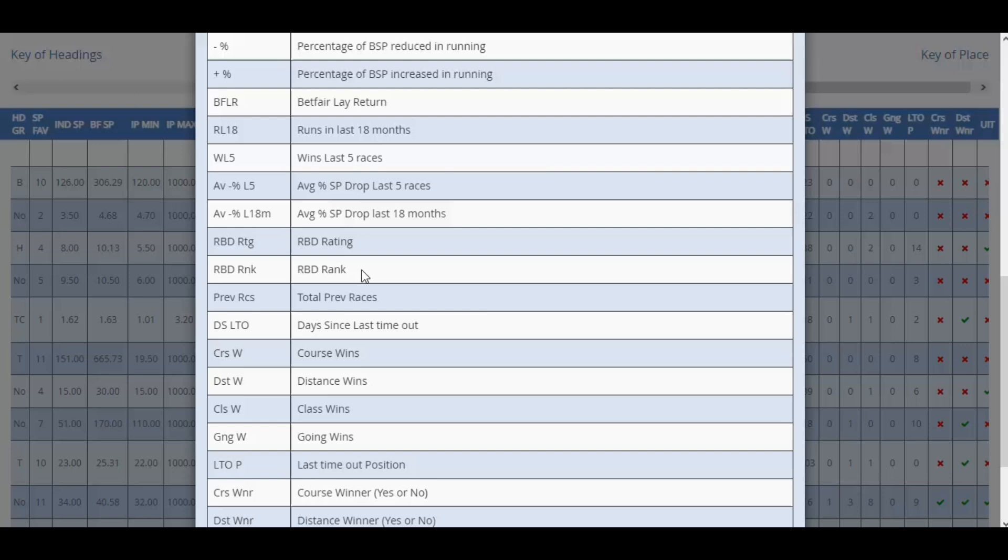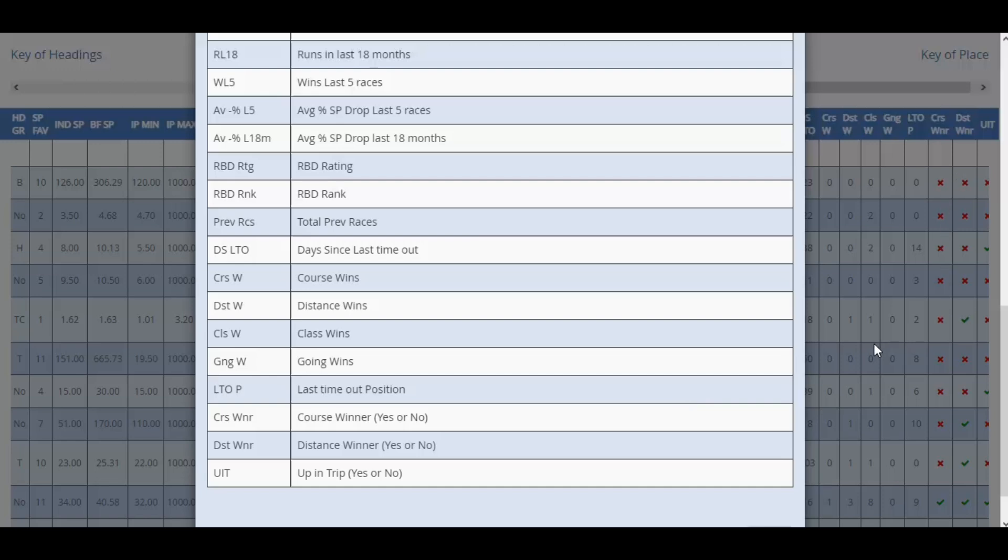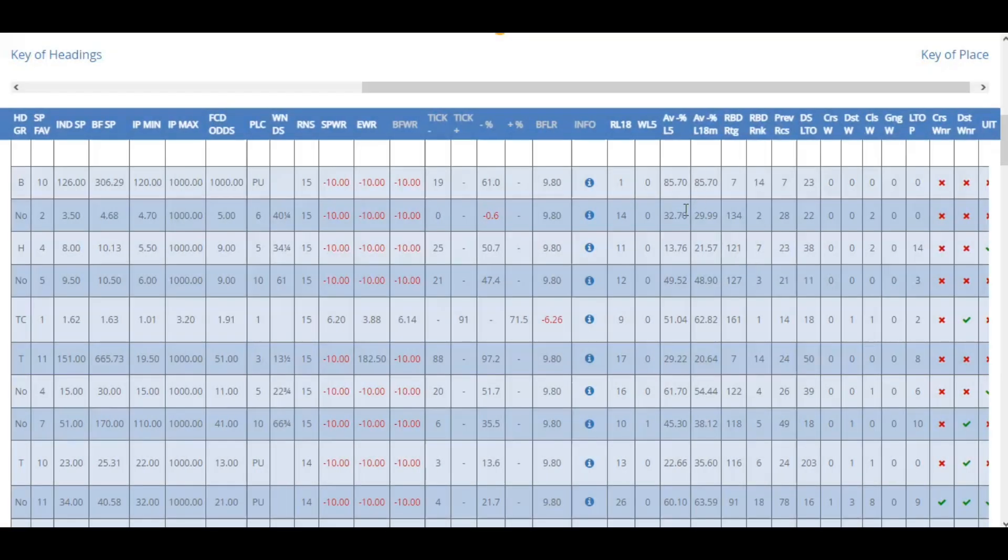These have been requested time and time again, and we can absolutely see the benefit where people want to test and potentially derive systems around it. Total previous races, days since the last time out, how many course wins, distance wins, class wins, and going wins compared to the race in question that you're looking at for that day. Last time out position, whether the horse has won at course and distance, which is denoted by either a cross or a tick, and whether the horse is up in trip.